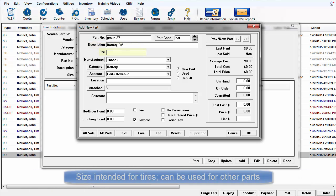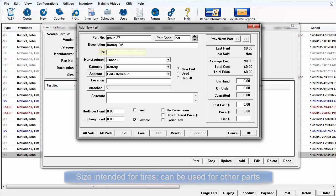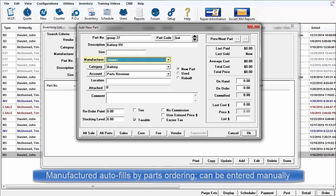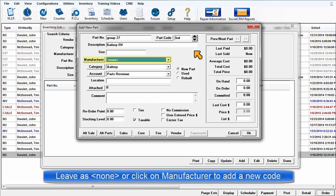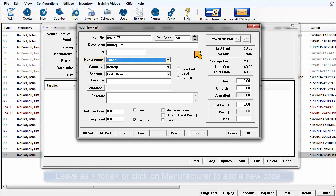The Size field is intended for use with tires. Typically, the Manufacture field is filled in by Electronic Parts Ordering activity. On a manual entry like this, you may leave it blank or build your own codes in Setup if it will not be ordered from an electronic parts catalog.